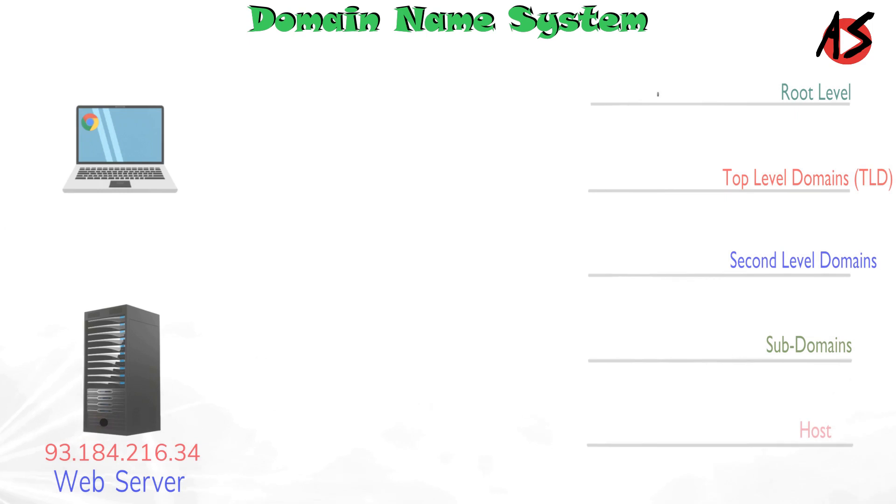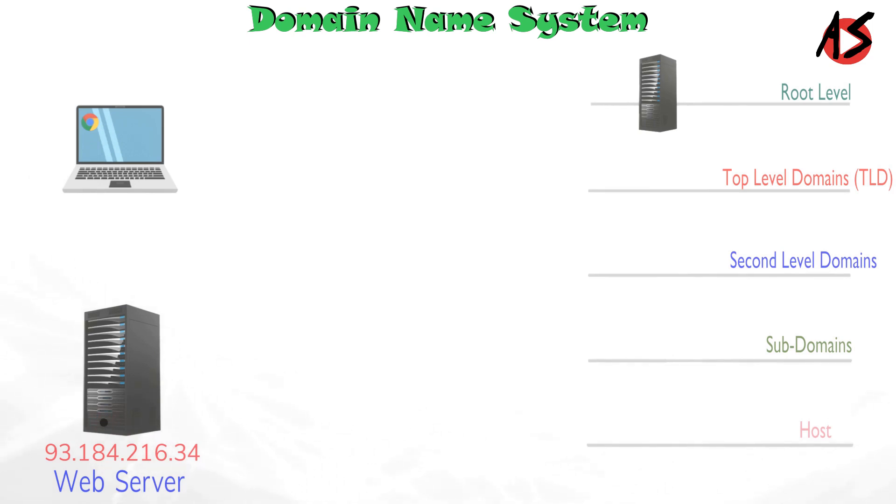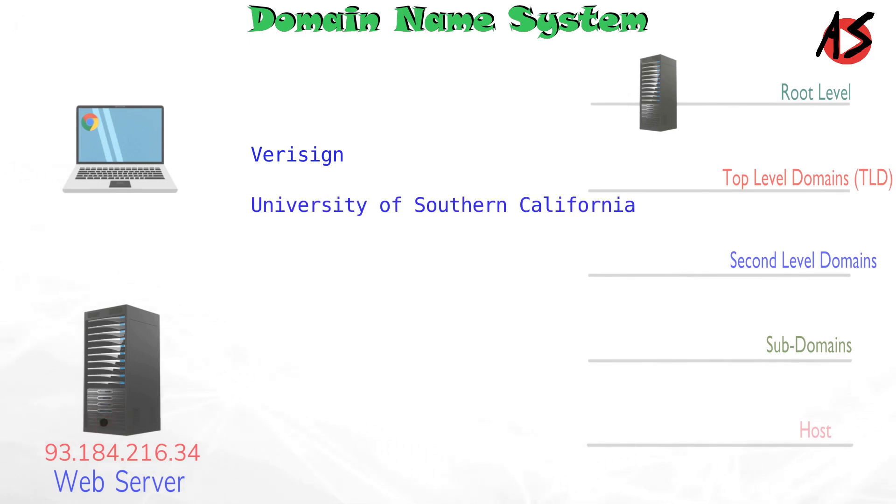The DNS root is the highest level in the DNS hierarchy tree. It answers the request for records in the root zone by providing servers for the appropriate TLD, top level domain. The root DNS servers are operated by different organizations like Verisign, University of Southern California, Internet System Consortium, ICANN and many more.